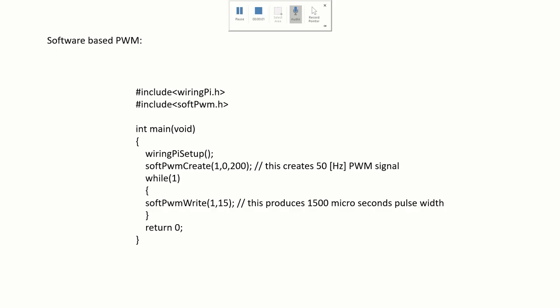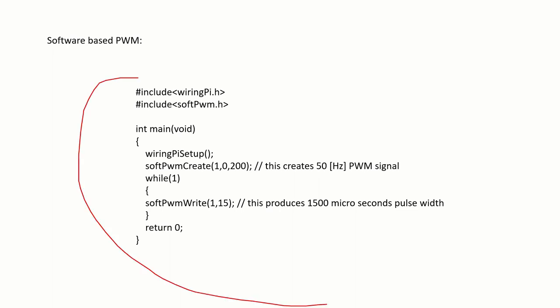The second method is based on the software PWM library. So here is the code. We will just briefly go over the code. More details can be found on the post. And the link is given below.